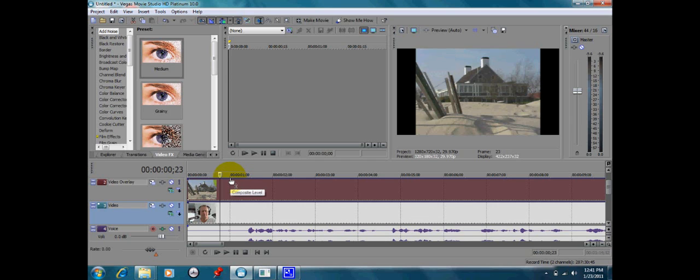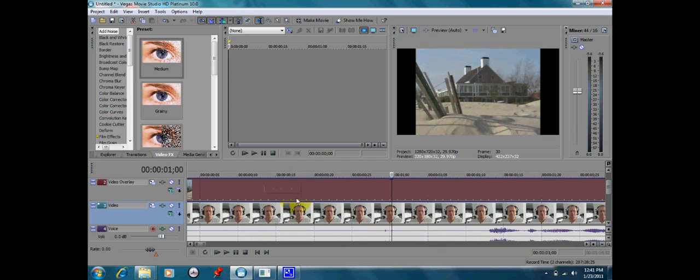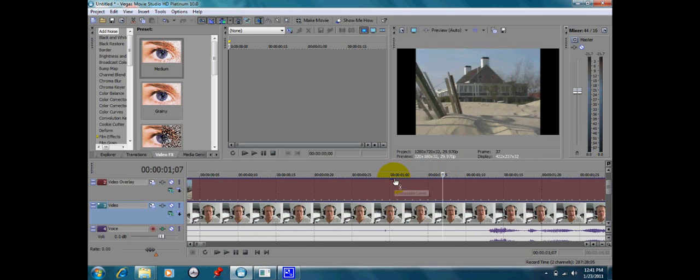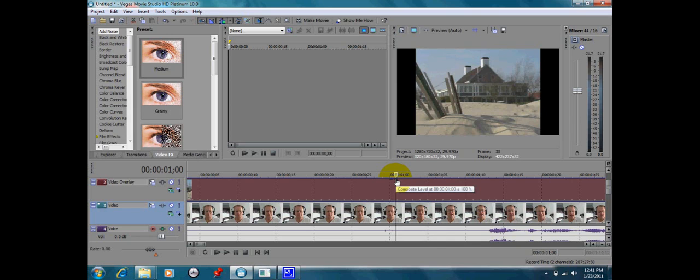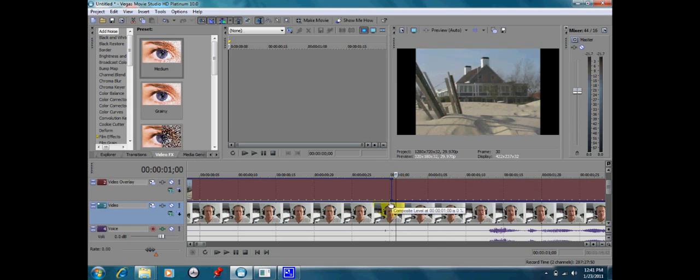We're going to double-click on this one. It makes a little square here. Let's move the thing out of the way. You can see a little square. We're going to make another one. Double-click on it again.